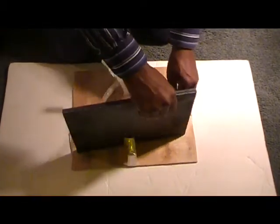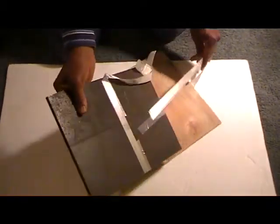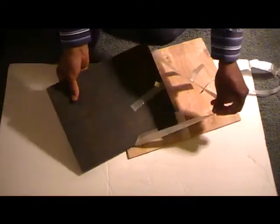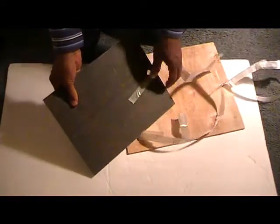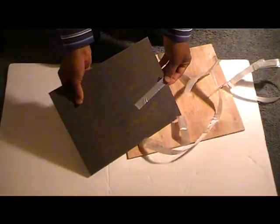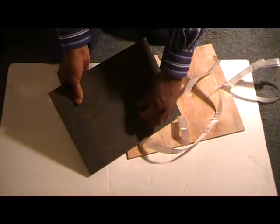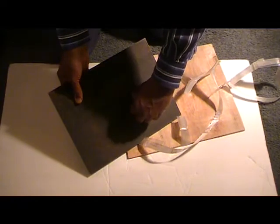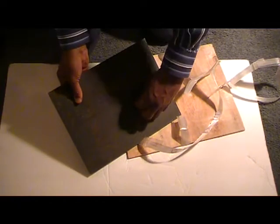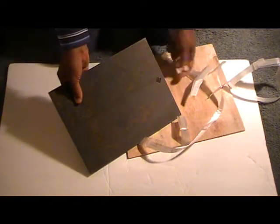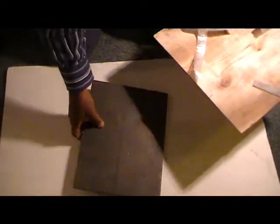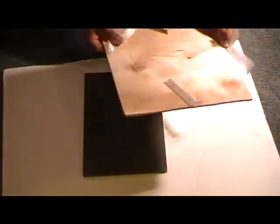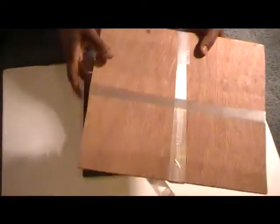As you can see, it was taped on front and back.